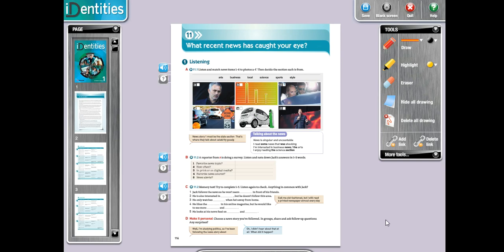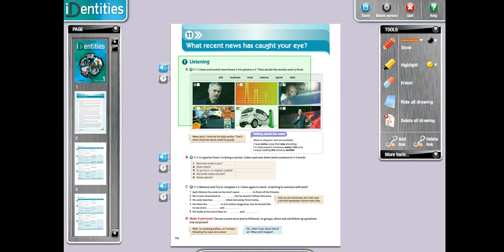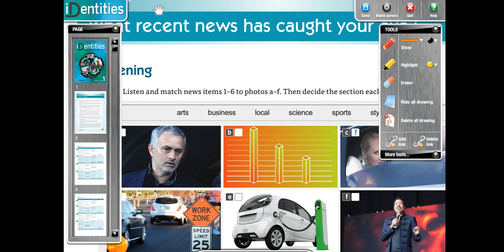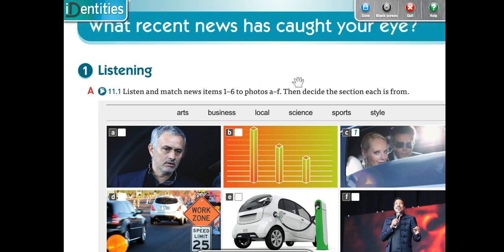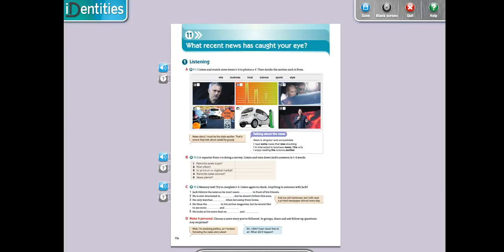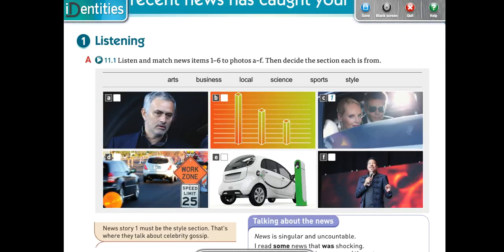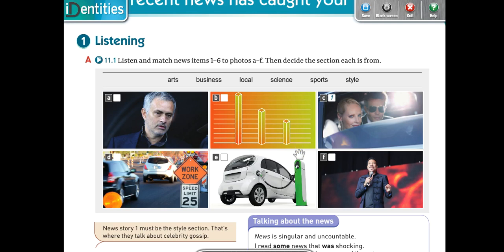Okay, excellent. So we're going to start. We have, what recent news has caught your eye? Qué recientes noticias han atrapado tu atención. We have the listening here. Listen and match the news with the photos. They say here we have the items: arts, business, local, science, sports, and style. Then decide the section each is from.